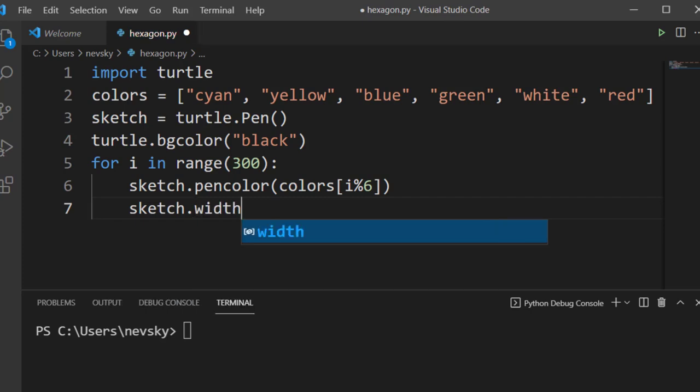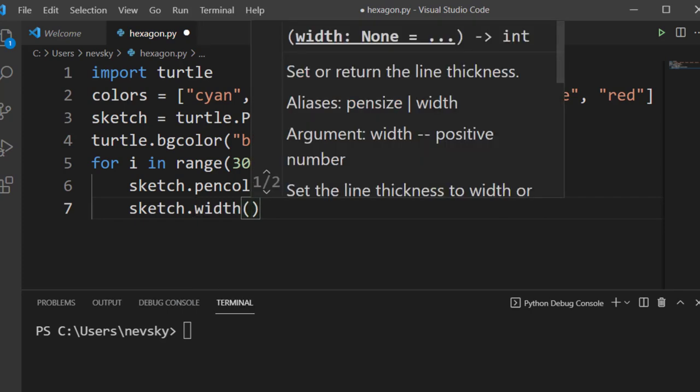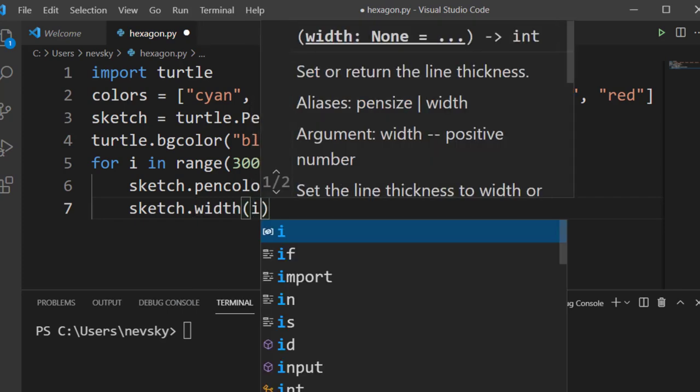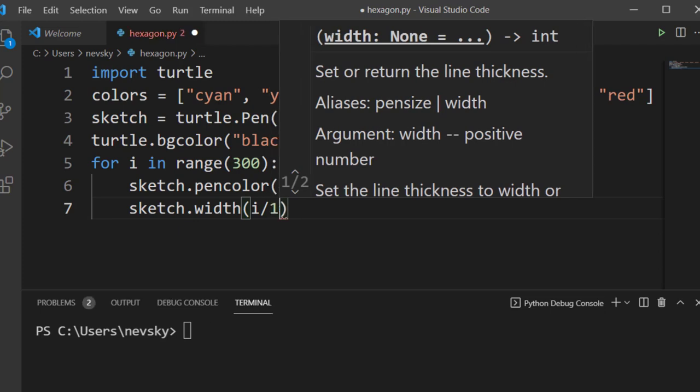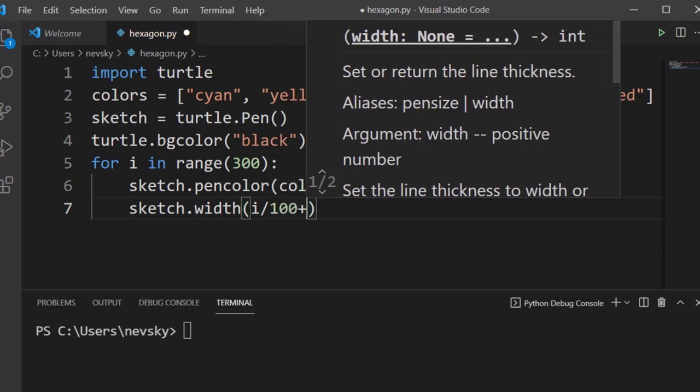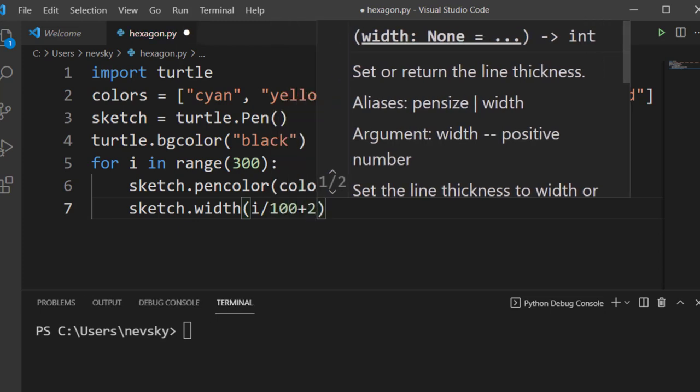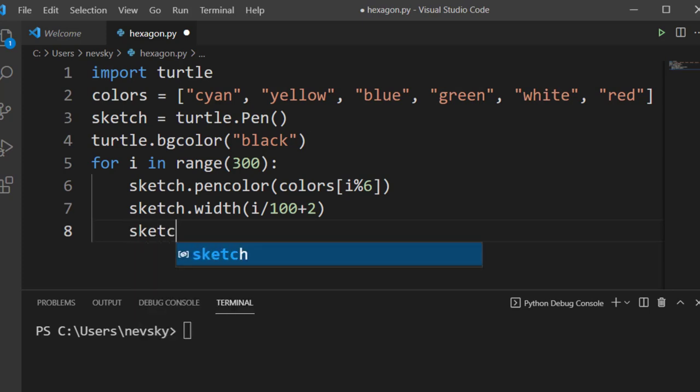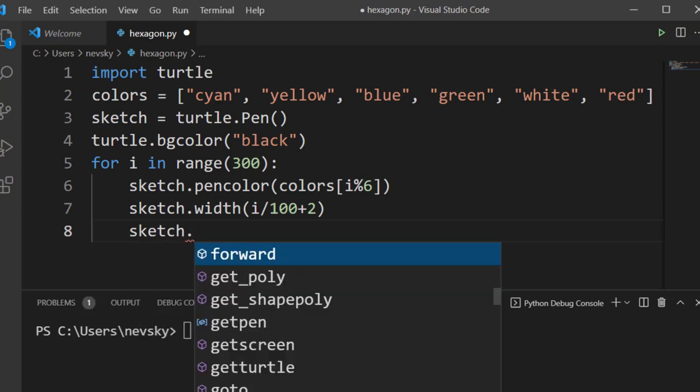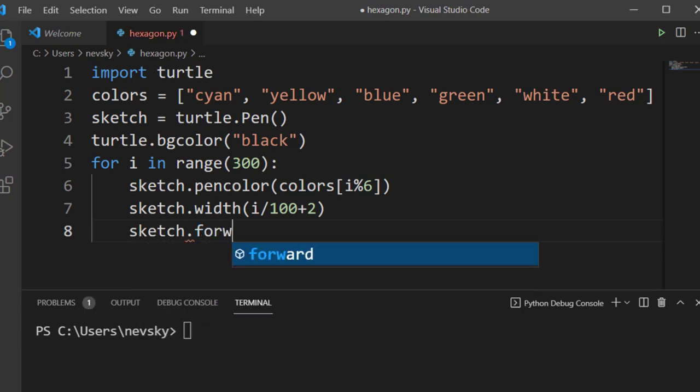After each 100 iterations, our pen is going to be bolder by 2 pixels. Then we want to go forward in each iteration by one more pixel.